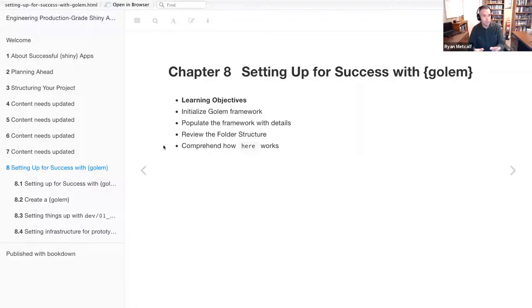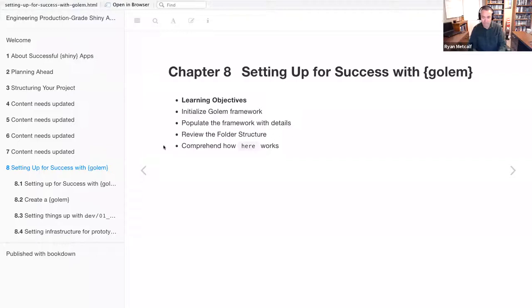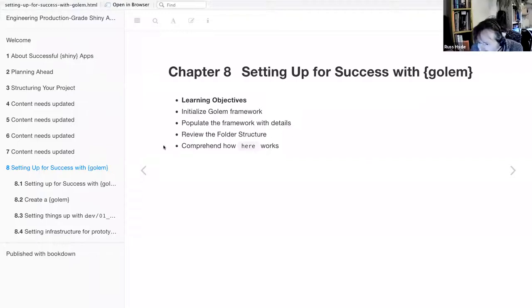Jenny Bryan wrote a blog post and has some content on GitHub in relation to the here R package.